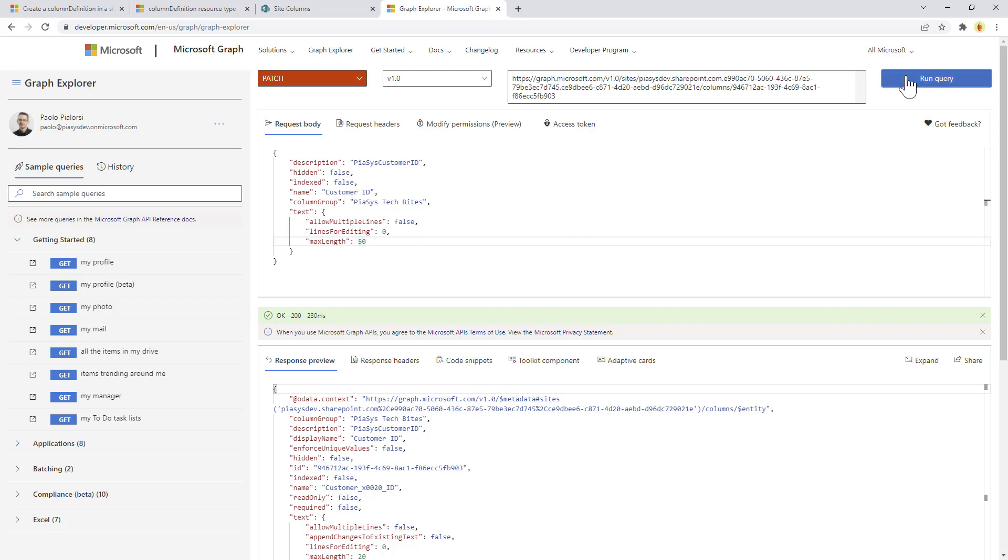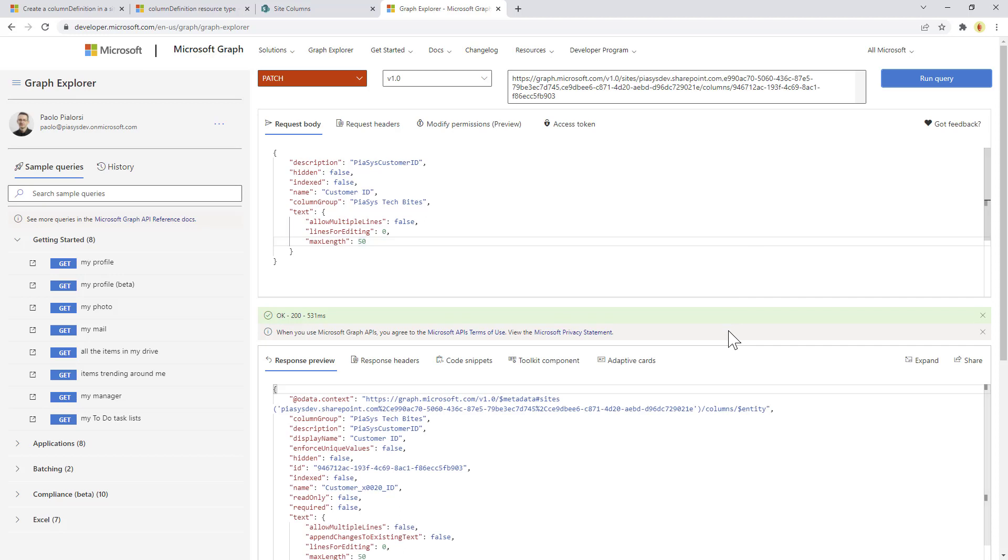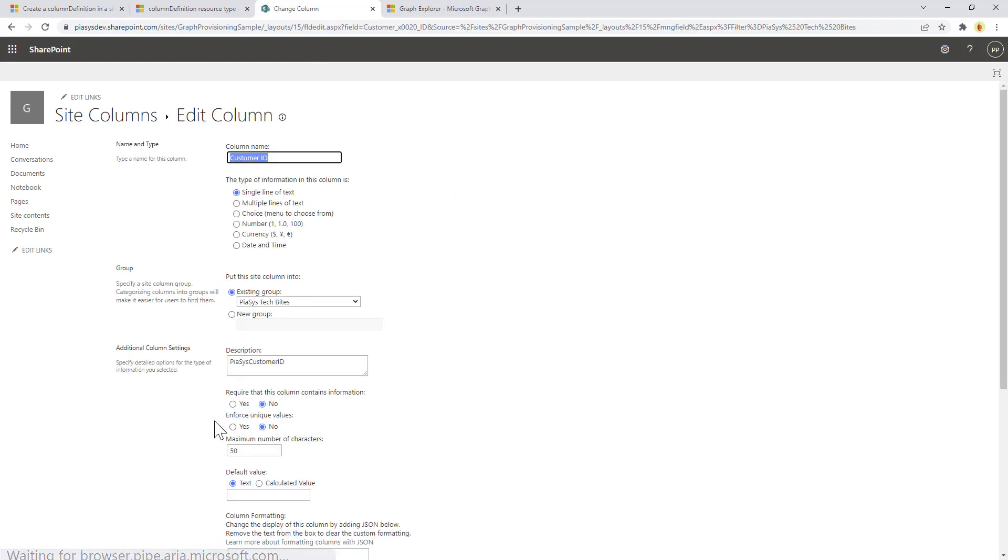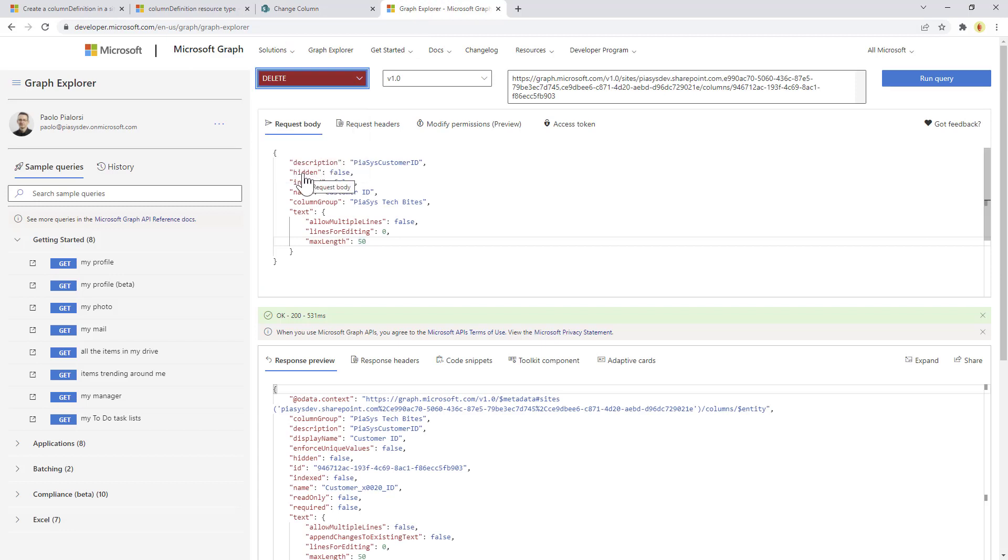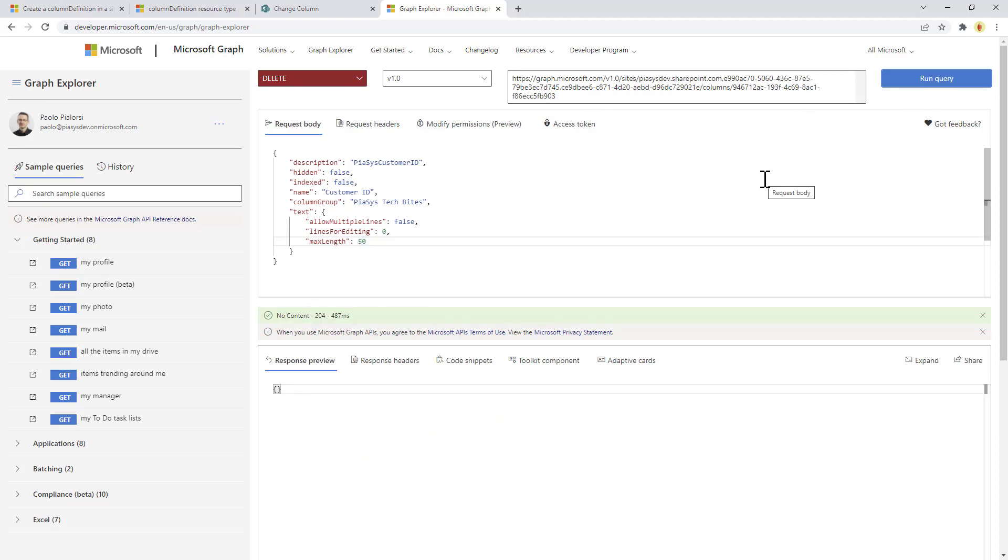If we go back to SharePoint we can click on the field and we can see that the max length is 50 characters, so we updated it. If later on we want to clean up the site and delete it, we can just use the DELETE action still targeting the same field ID. We can run the query again and we got rid of the field that we created.